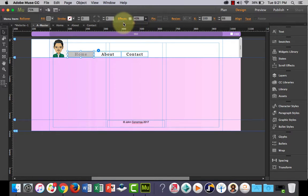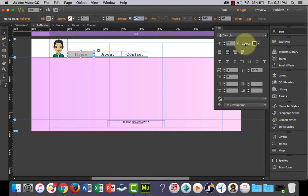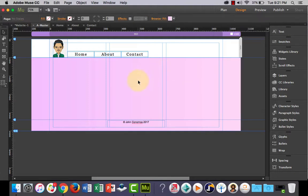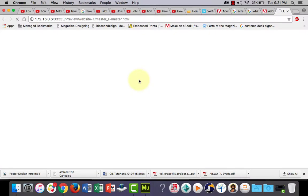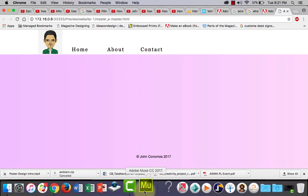So what you could also do in the rollover state is you might even adjust the size of your text so that when you roll over it the text gets larger to add a bit more.